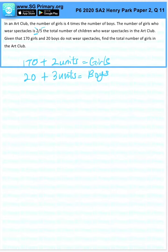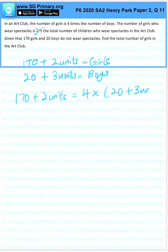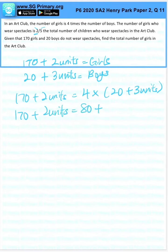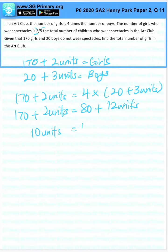Now we recall that girls is 4 times the number of boys. So 170 plus 2 units, 4 times the number of boys equals 170 plus 2 units equals 80 plus 12 units. Putting them together is 10 units, 170 minus 80, which is 90.